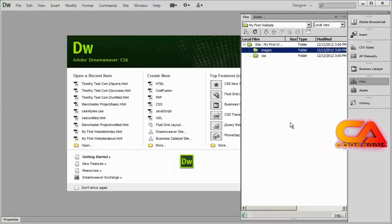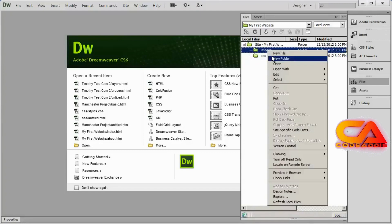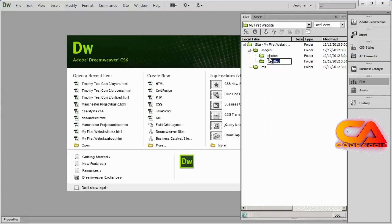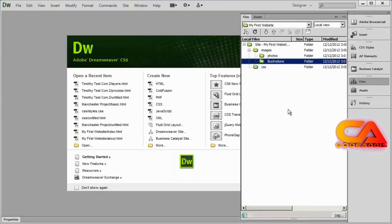You can also create folders inside of folders. For example, if I right click on Images and select New Folder, I could create a Photos folder. So now I've got a folder for photos inside of Images. I could create another folder there and call it Illustrations.